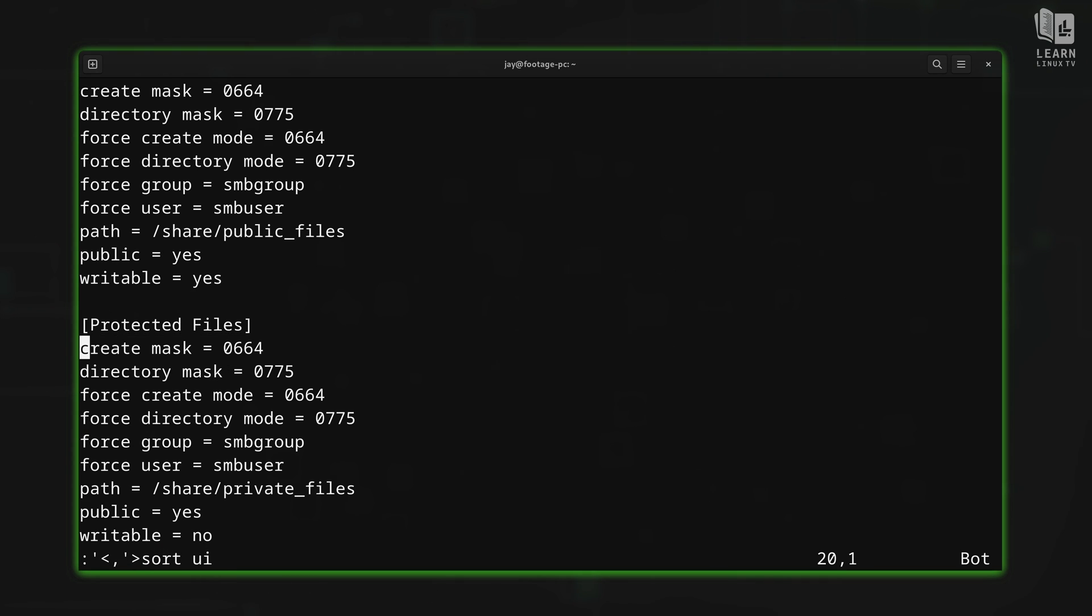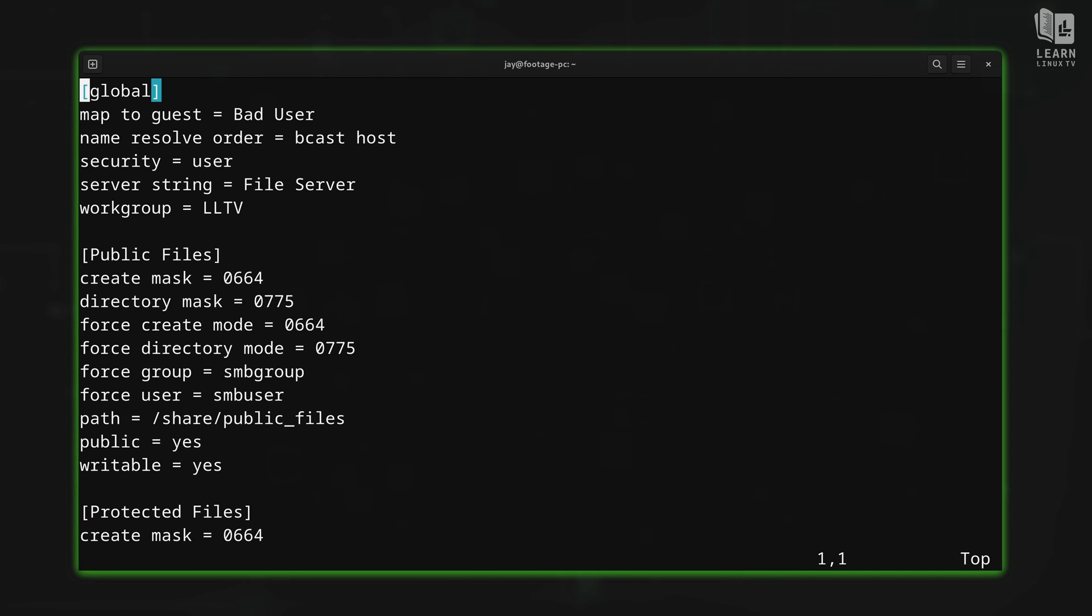Now, of course, there's not really much that we gain here when it comes to alphabetizing things in a config file, other than being able to find things easier. But it's an example of how to sort things in visual mode. So I figured I would show you guys how to do that. Now, before I close out this video, there's a few more things that I want to show you guys. And these don't necessarily fit in any other episode. But they're just a few random things that I want to give you guys that'll help you learn even more about Vim.